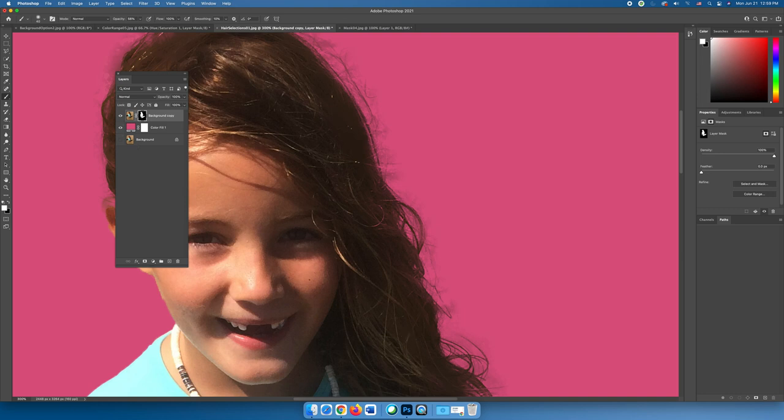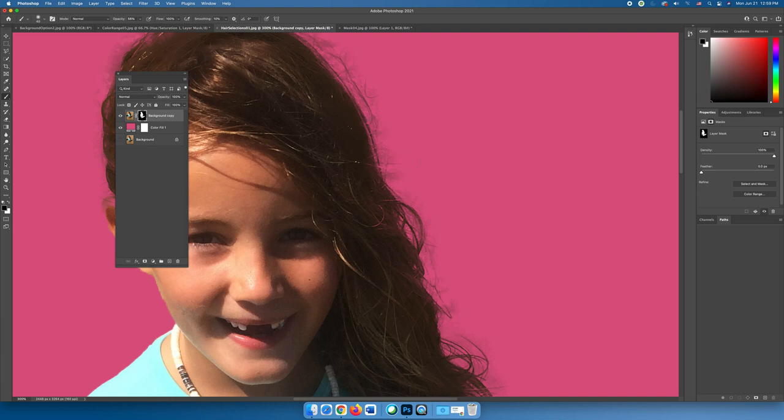And then last but not least, if you don't like the wispies, if we paint with black we can get rid of them. So again, we can have a lower opacity brush or painting with black on the layer mask, and we can slowly start to paint these wispies away. So we might want to keep some of them and not others.